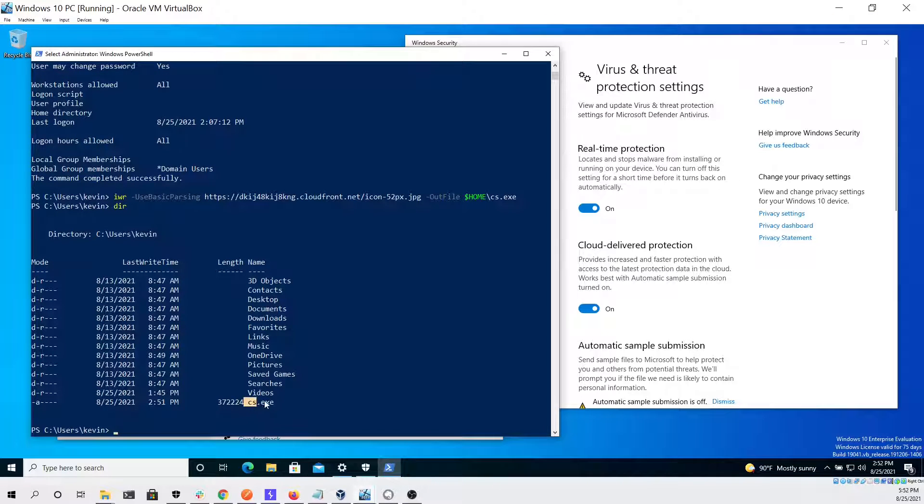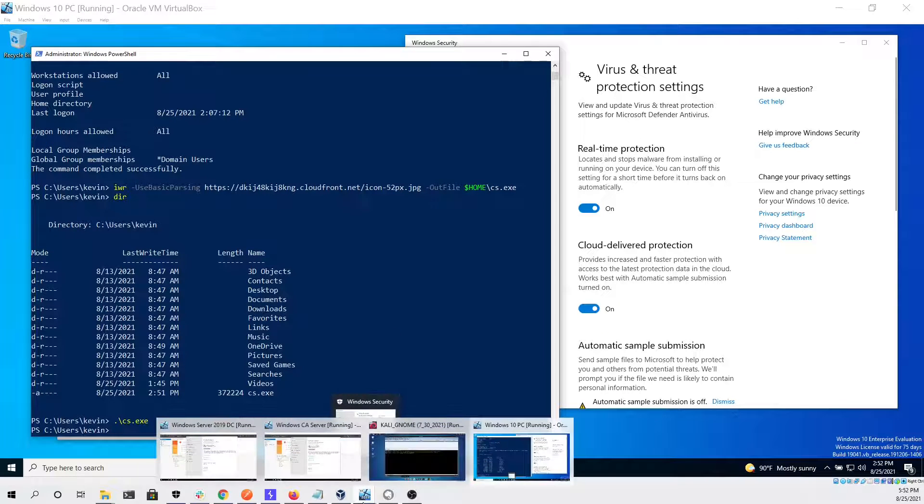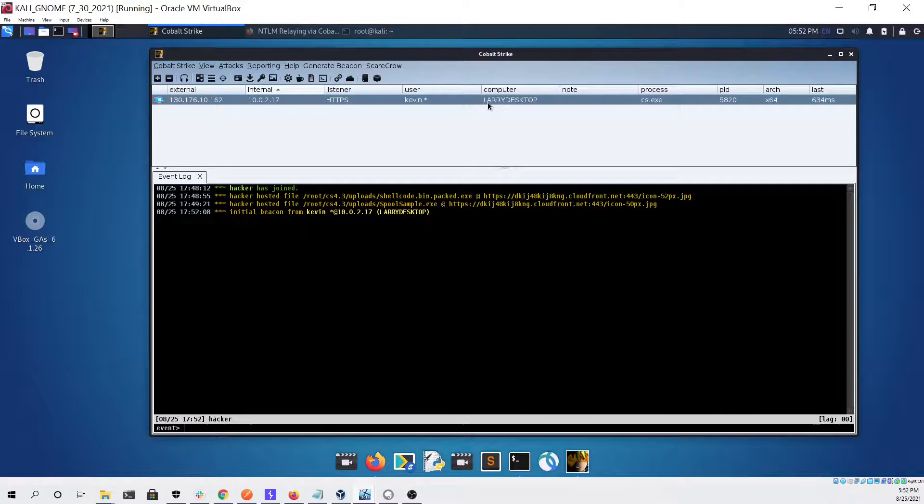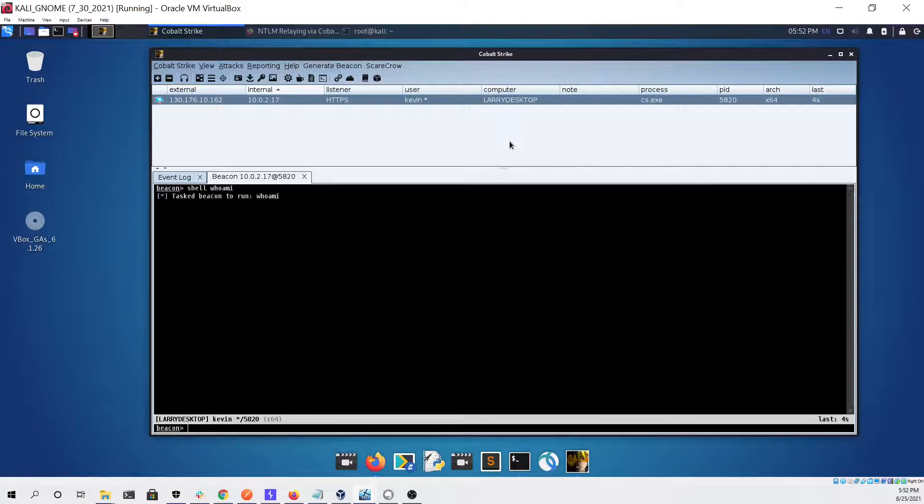Then we can attempt to run it and it looked like it executed successfully. We can confirm that by going back to our Cobalt Strike session and interacting with our new beacon and seeing if our commands work.